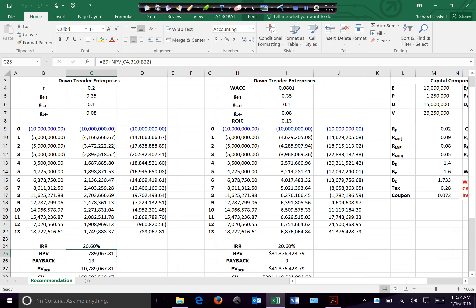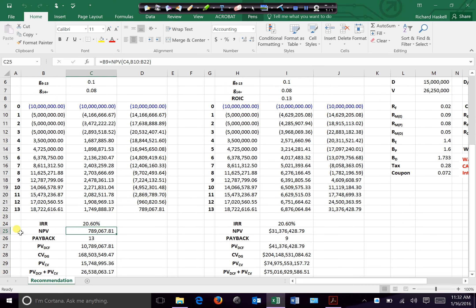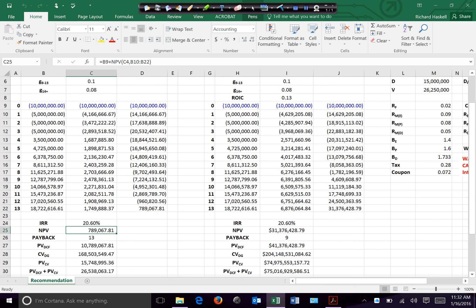Looking further at the discounted cash flow section: when thinking about the present value of the DCF, we're not including the investment itself — we just look at the cash flows. So we take the NPV of cells B10 through B13, which gives us the present value of the discounted cash flow of $10,789.67. That's the $789.67 net present value without having been reduced by the $10 million investment, showing the correlation clearly.